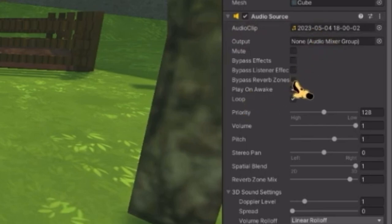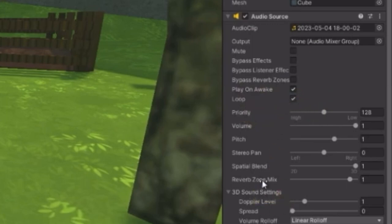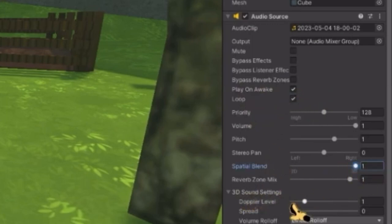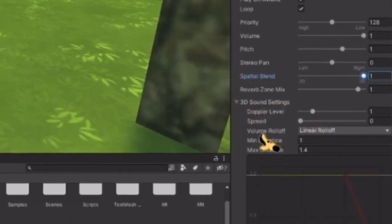Make sure it has play on awake, and you can turn loop on if you want. That's just if you want your song to loop. Make sure on spatial blend, it's set to 3D.